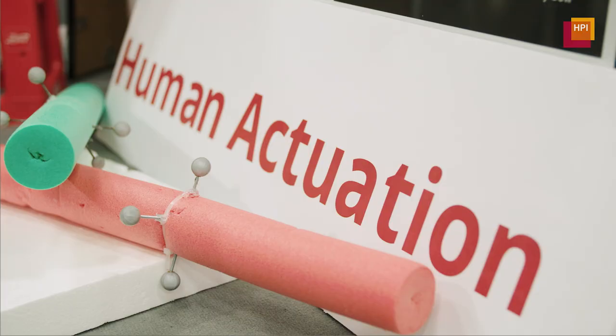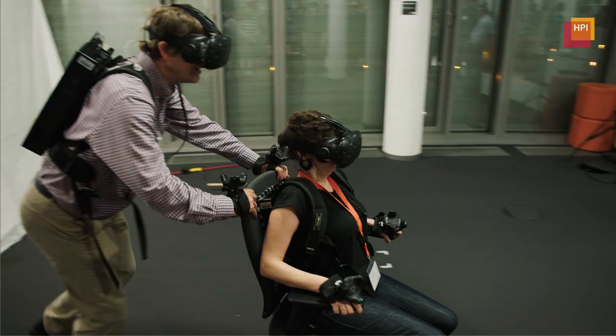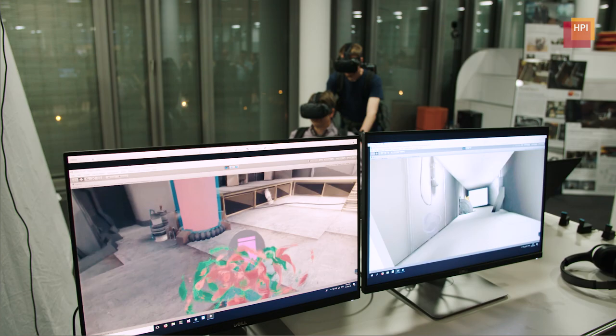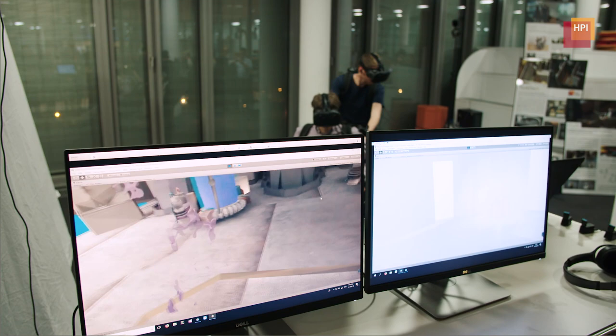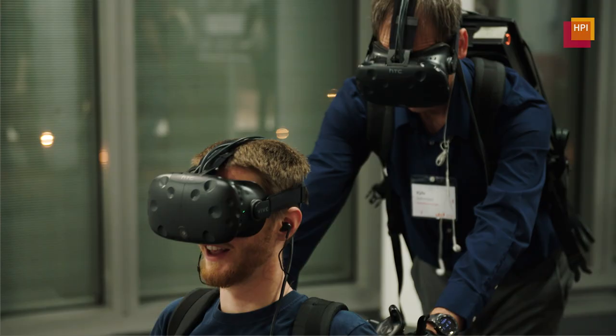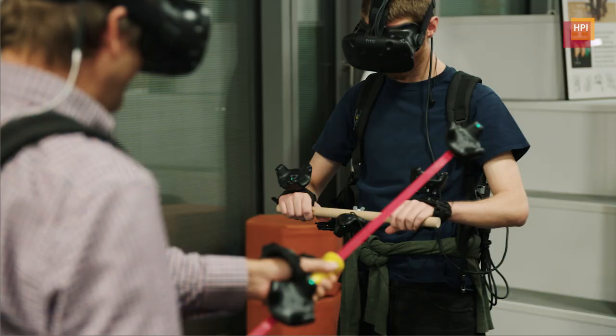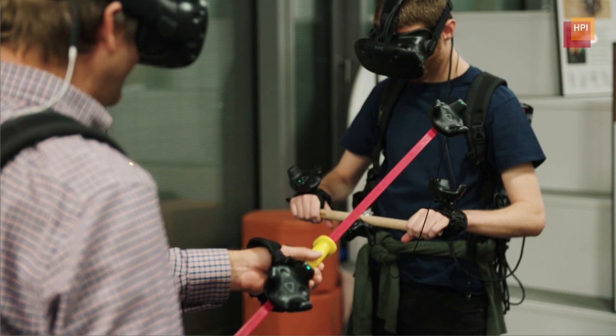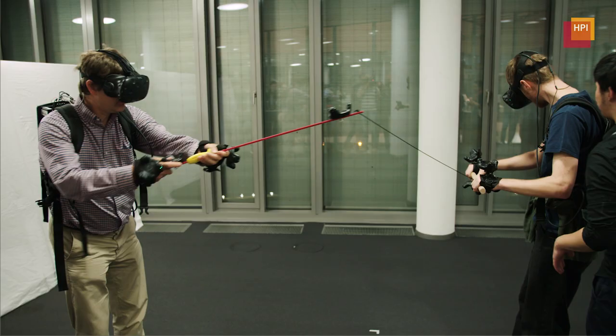Human action is about how we can use humans instead of machines to provide haptic feedback to the user. We have two users, each in their own virtual world, and they actually provide active feedback to each other. The system tells the fishing player to pick up the fishing rod, and at the same time the kiting player can pick up the kite handle. The main challenge is how to synchronize these two users.